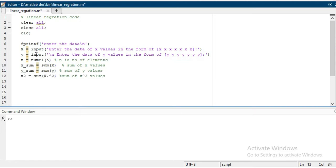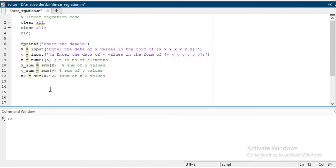Now after that, you have to compute the sum of the square of values of x. So here you can see x dot to the square. It means it is squaring all the elements, and then take the sum of all the elements.